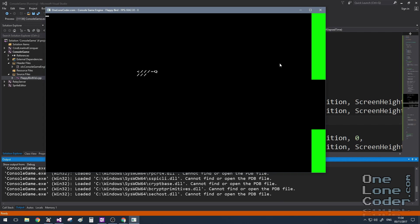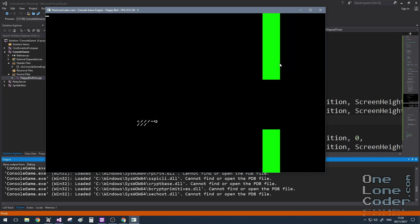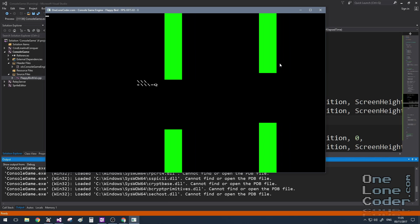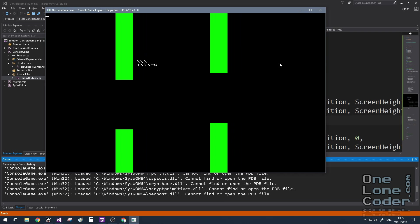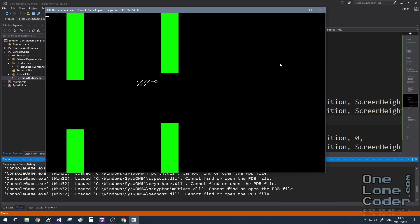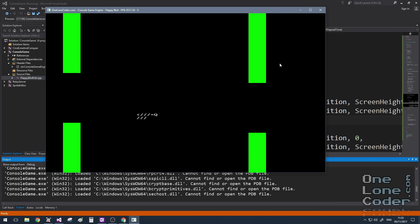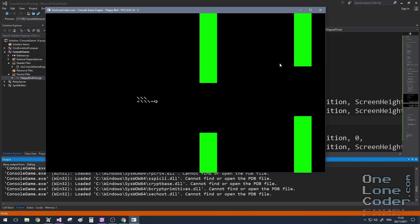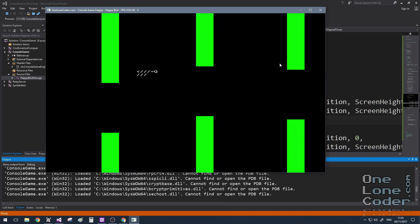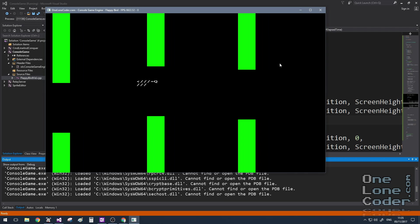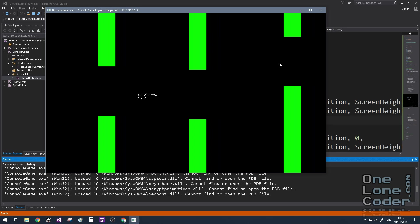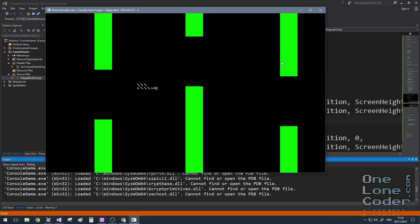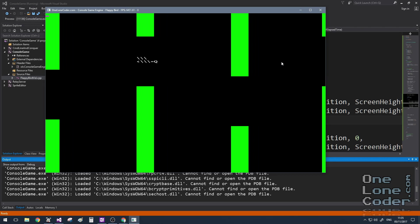So our bird is falling, and here comes our first obstacle. Now there's no collision detection at the moment so the bird can simply fly through everything, and we can see there's an empty space there, which was nice. And this time we've got a run of three obstacles, four obstacles, and there's a gap in between each one.